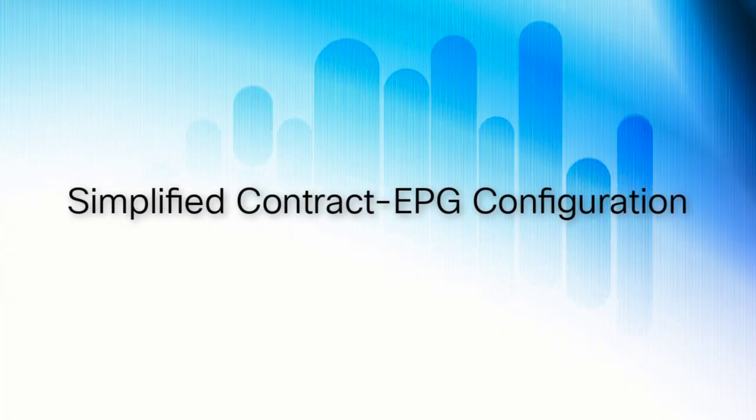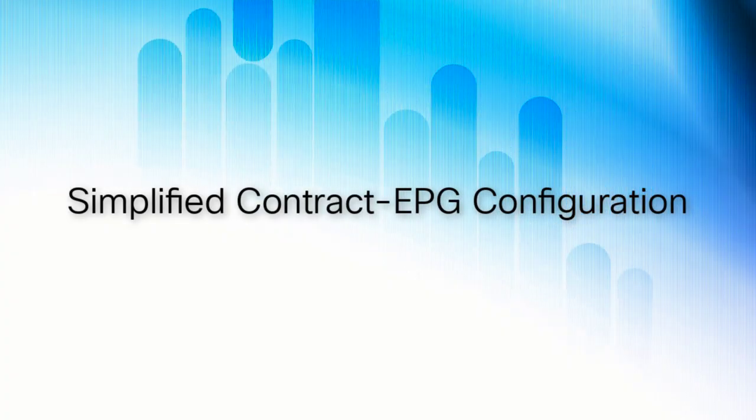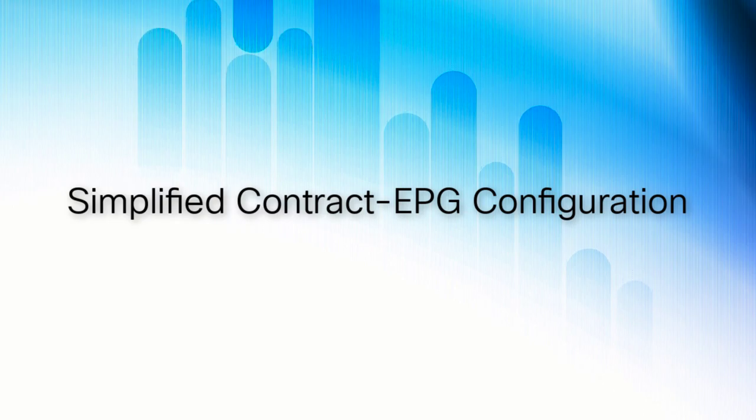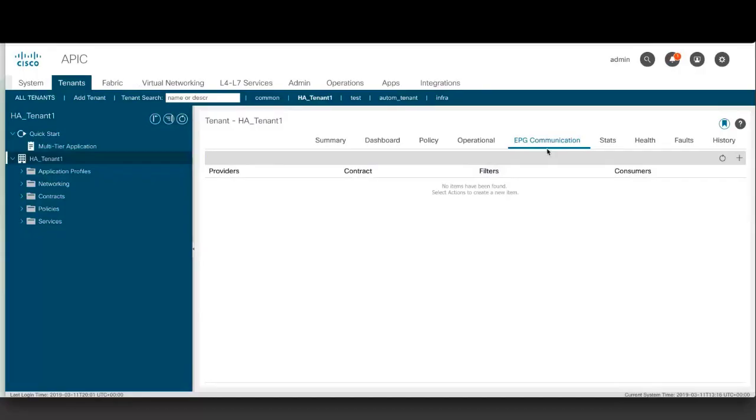Simplified contract EPG configuration. This release adds the EPG communication tab. This tab enables you to create communication between two EPGs and to monitor which EPGs are communicating with one another through a contract and filters. Using this tab represents a simpler, faster way to set up a contract between EPGs.